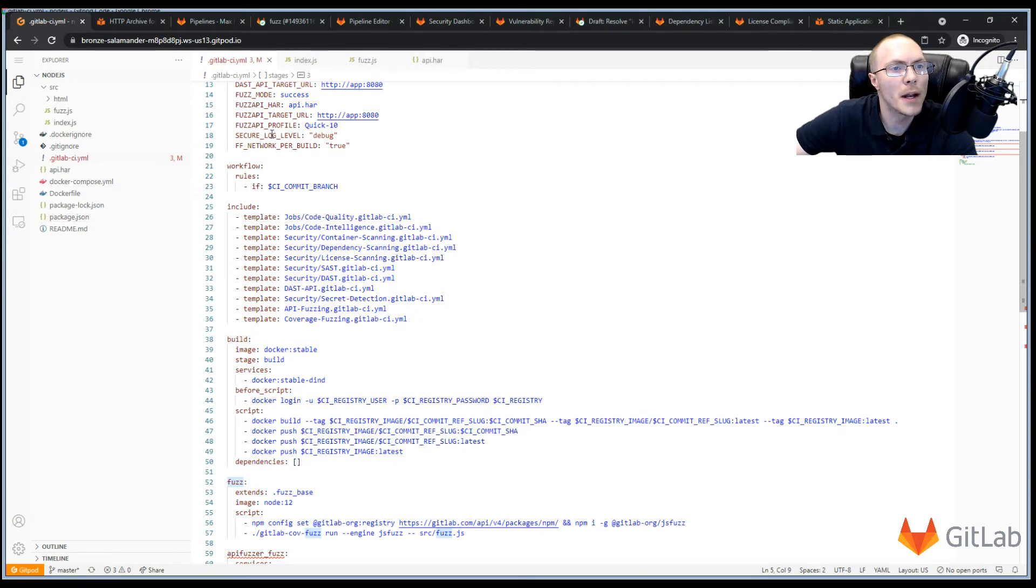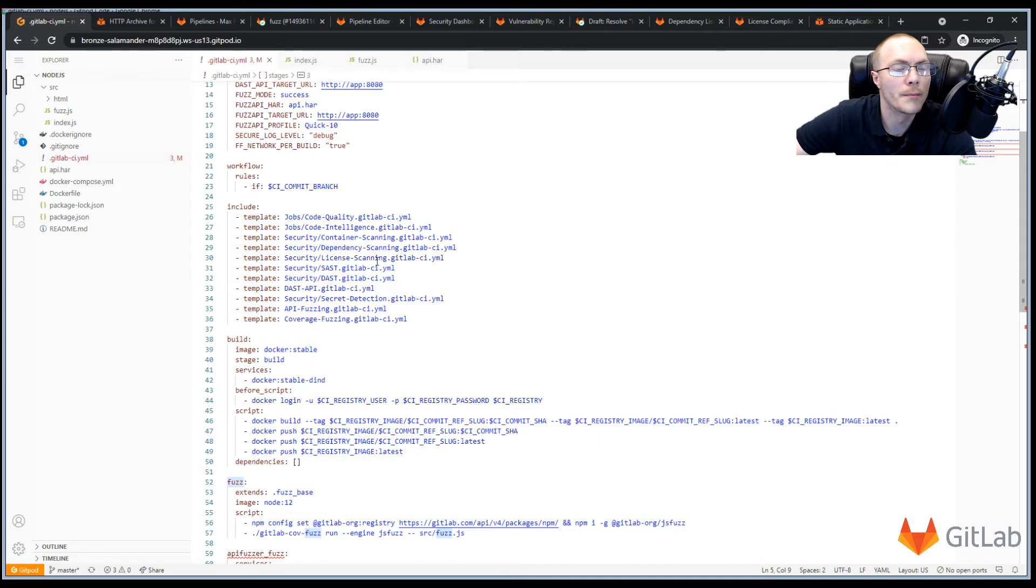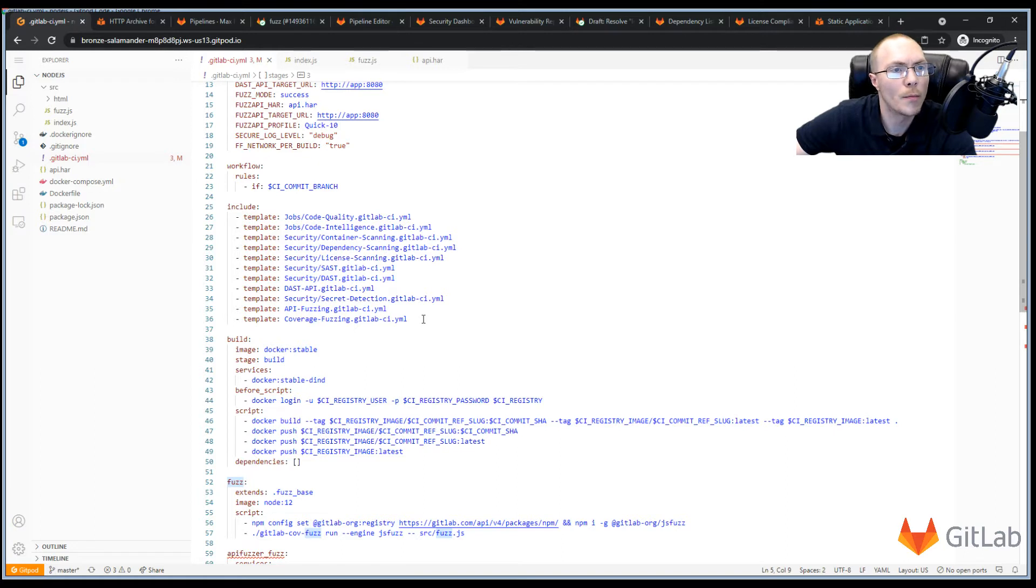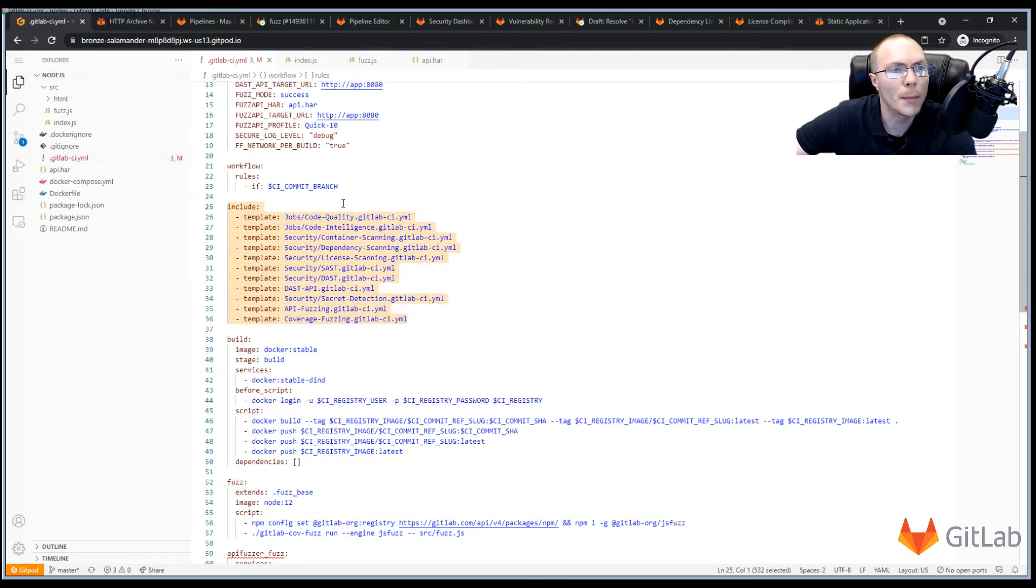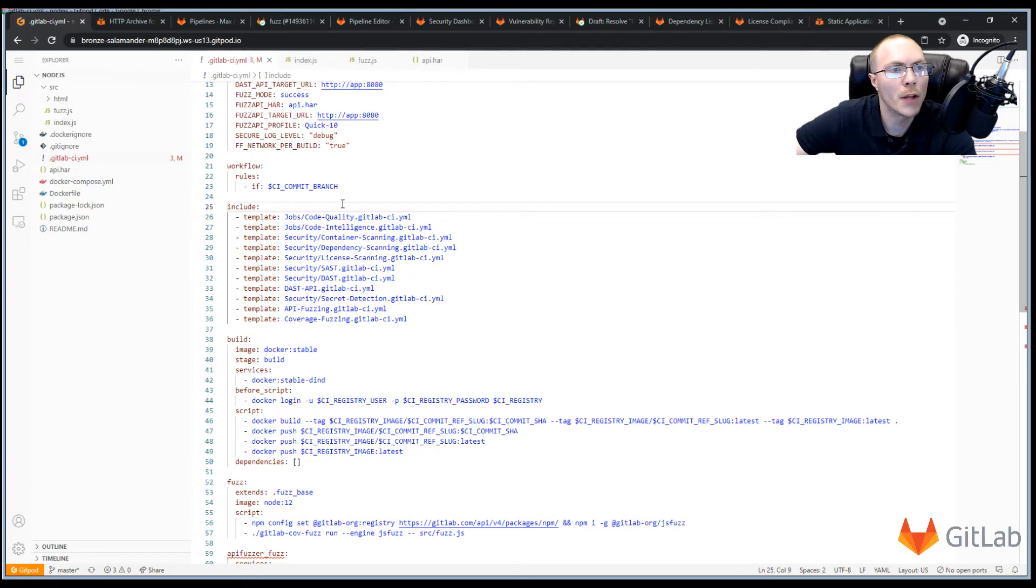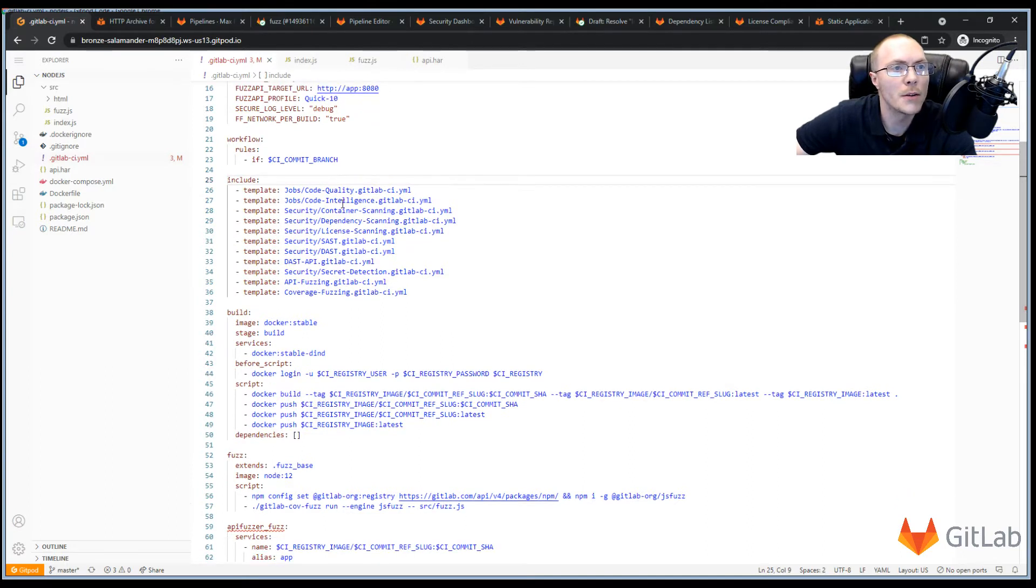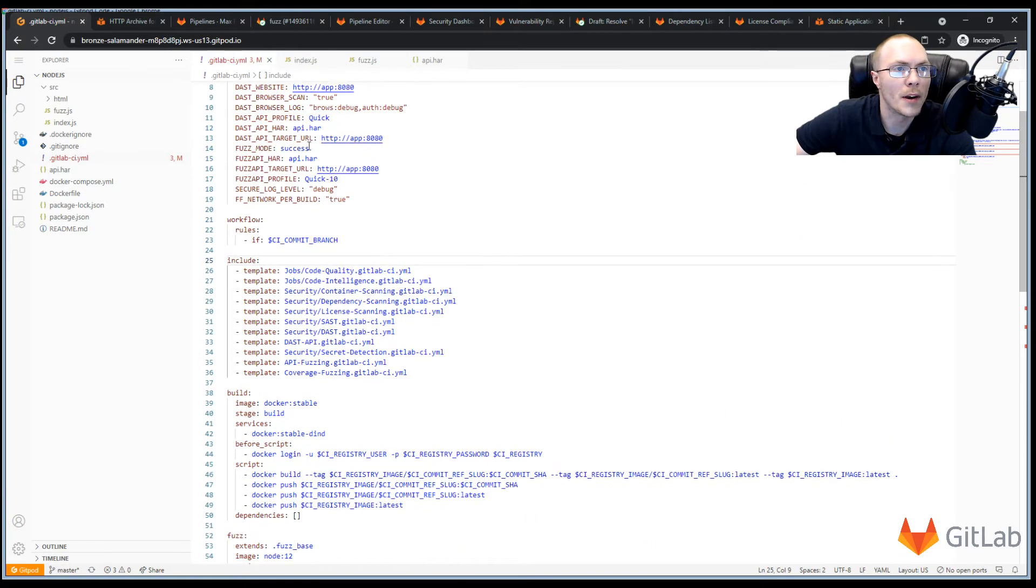The easiest way to get started using GitLab's security scanners is to include the templates we provide. And GitLab updates these on every release, so you can just copy and paste them into your jobs to have all of the functionality you need. And these templates can be configured at the job level in your YAML file and using the environment variables like we have above.